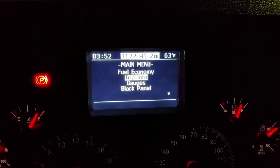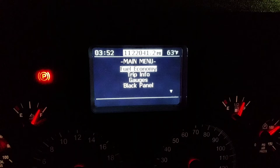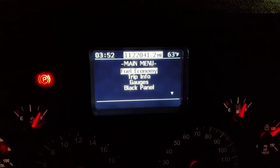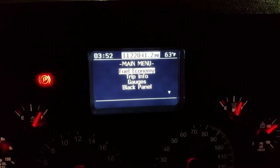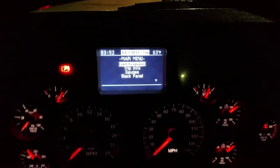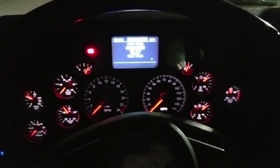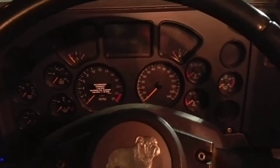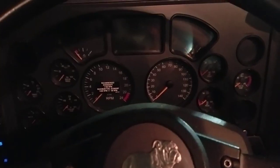Like I said, while you're driving that arrow doesn't come up and you can't adjust those settings, but you can see the gauges, fuel economy, and trip info while driving with the motor running. Another thing I found out: if you turn the ignition back off and don't have the key but want to check your miles...